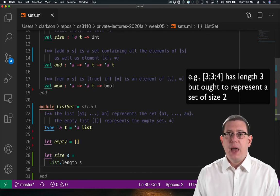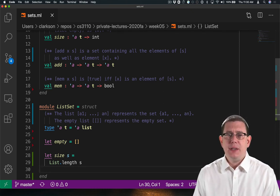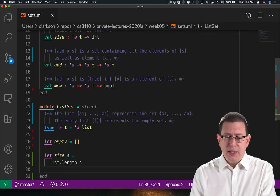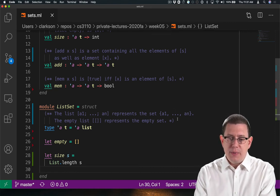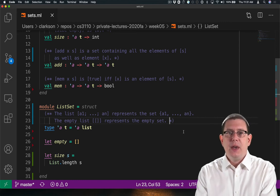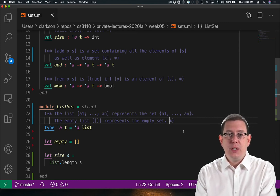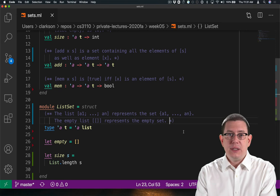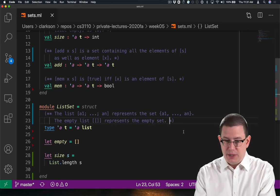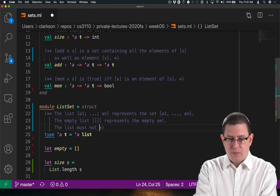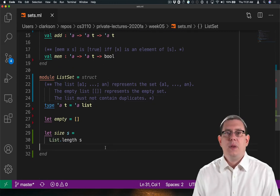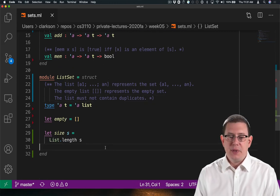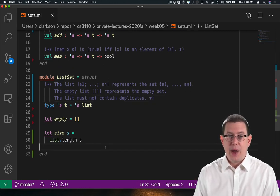Now, maybe this is a good way to implement size. Maybe it's not. Let's stick with it and go back to our documentation for the representation type and add to it the restriction that lists can't contain duplicates. This ensures that my implementation of size is correct.